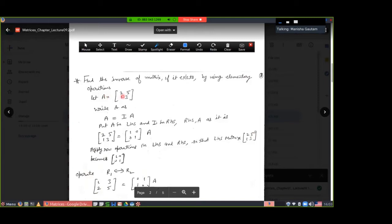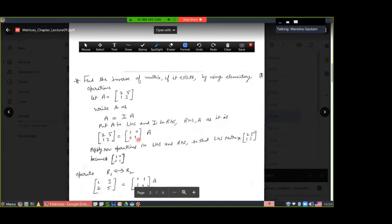Let's take matrix A having elements 2, 5, 1, 3. Write matrix A as A = I·A. When you multiply the identity matrix with any matrix, you get the same matrix back — that is a property. Put the value of A on the left-hand side — that is [2, 5; 1, 3] — put the identity matrix [1,0; 0,1] on the right-hand side, and A as it is.